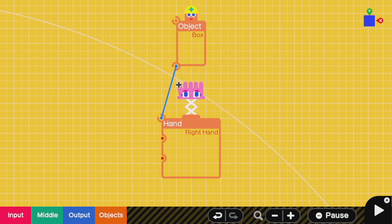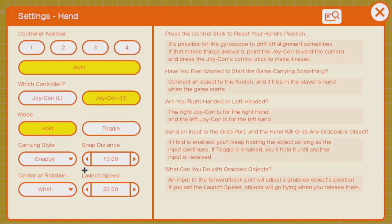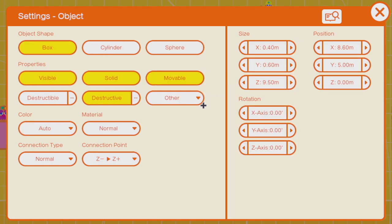A hand nodon also has a connection port. If you tie an object to that connection port, the hand will grab it and never let go. For this mode, it's best to use snappy with a certain snap distance, where the snap distance will determine how far away from you that object is being held.